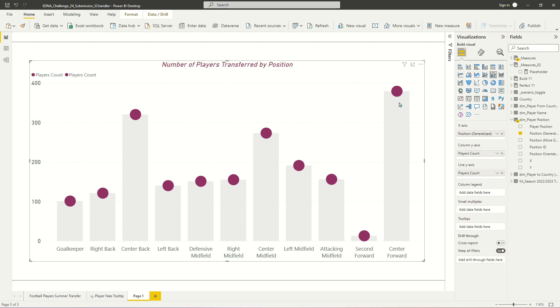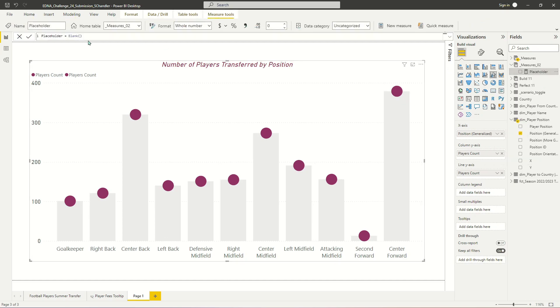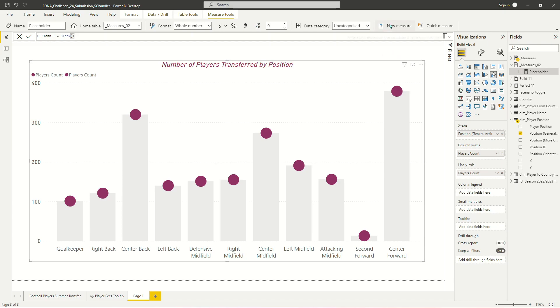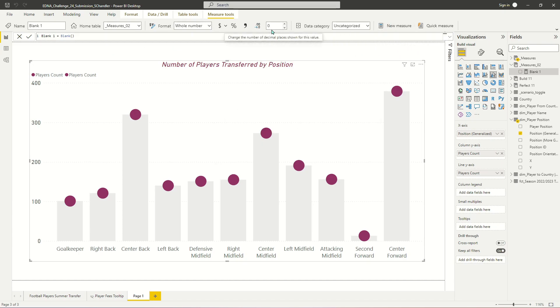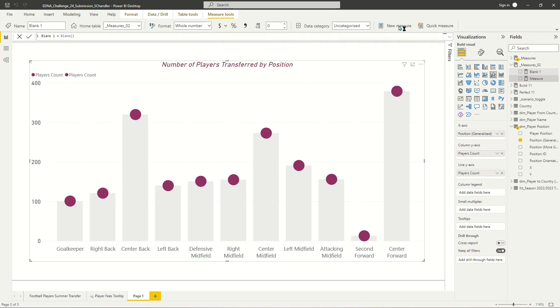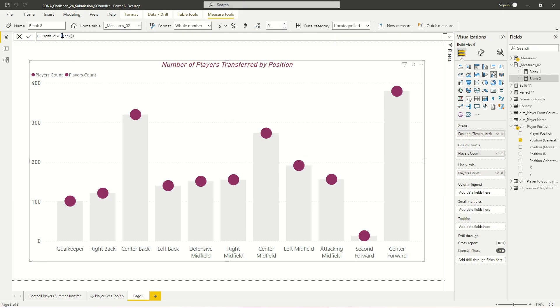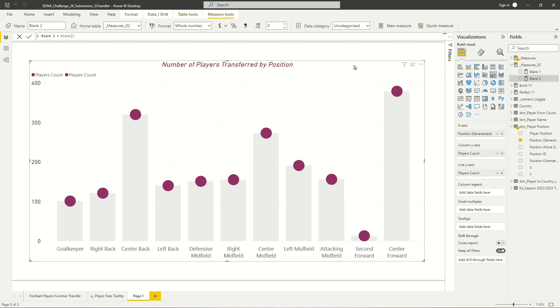And so what we're going to do is we are going to create a measure and we're going to call this blank one. And this measure is not actually going to contain anything but a blank. And we're also going to create a second measure that is exactly the same thing. But I'm going to call this one blank two. And it's also going to be blank. The reason that I'm using the blank function is that I don't actually want this measure to contain any data at all. I just want it to be a blank.